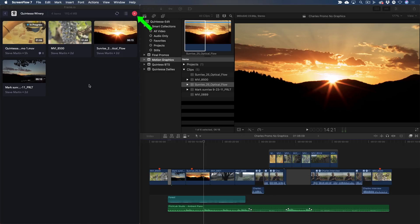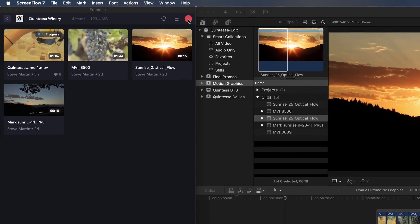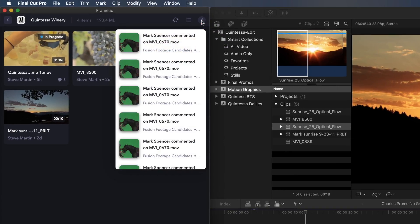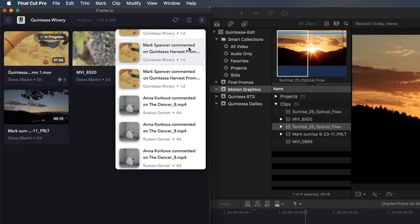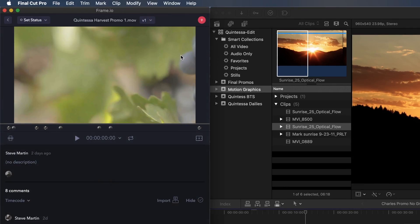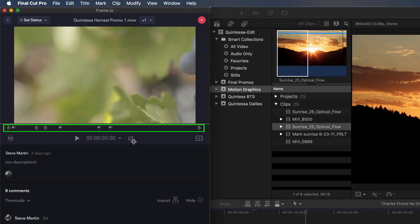Frame.io has just notified me that Mark has started giving me some feedback. I'll click the icon to open the player and comment list.